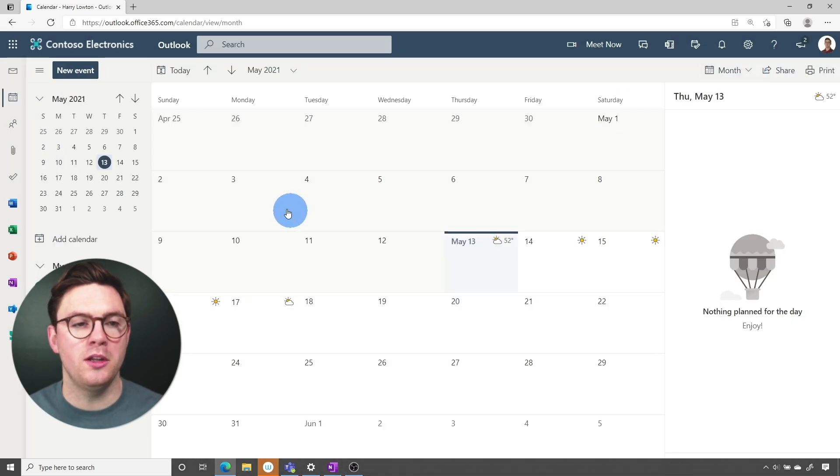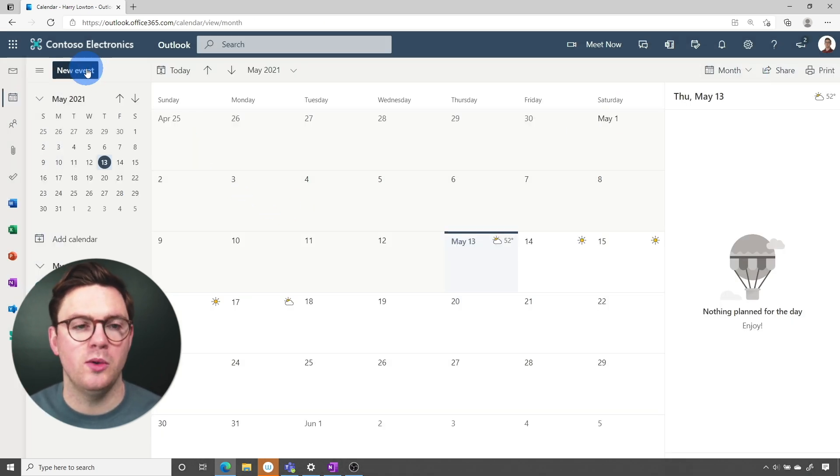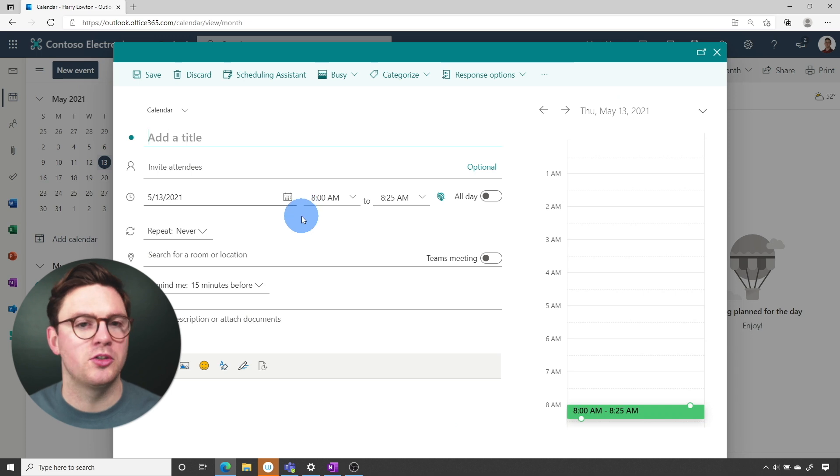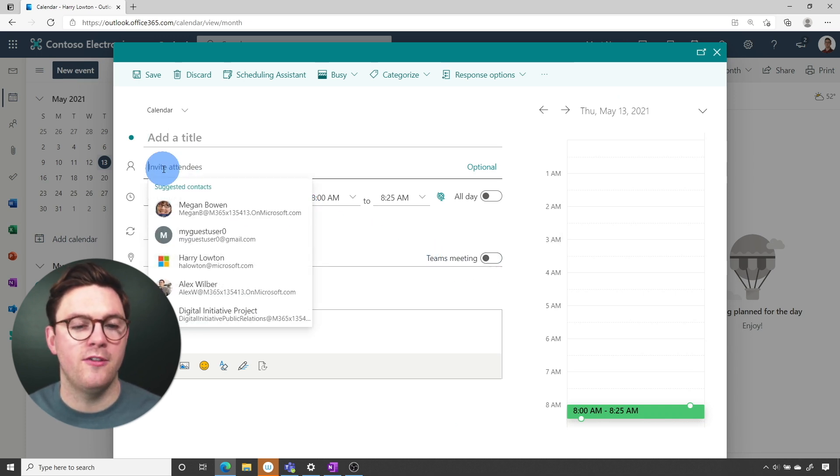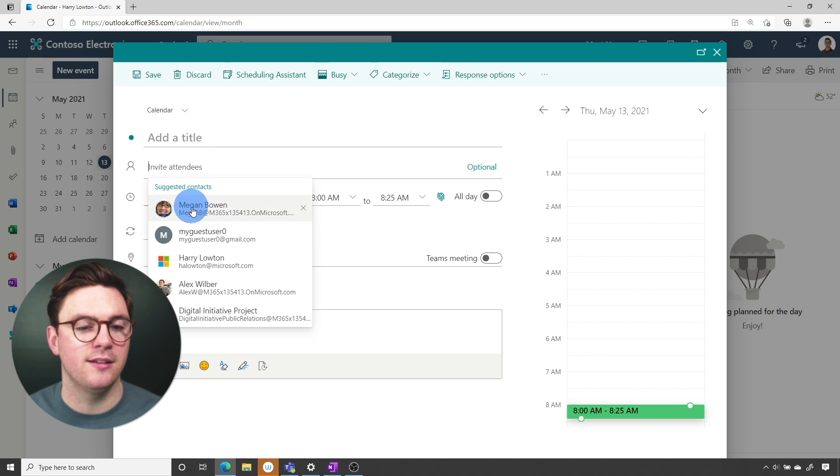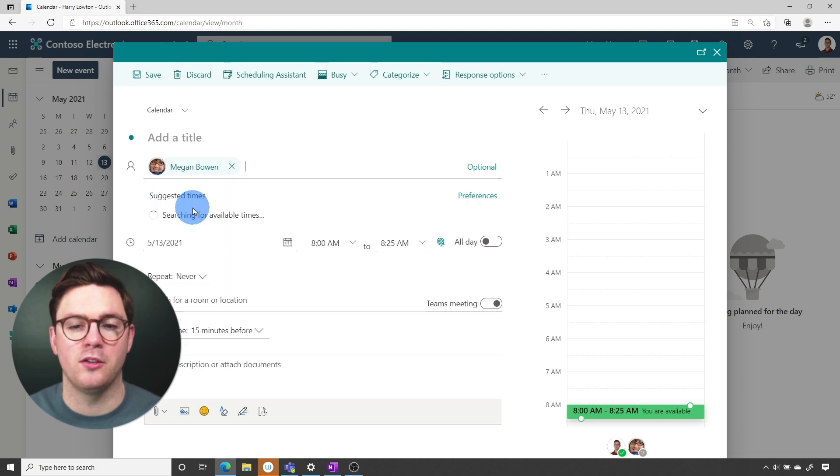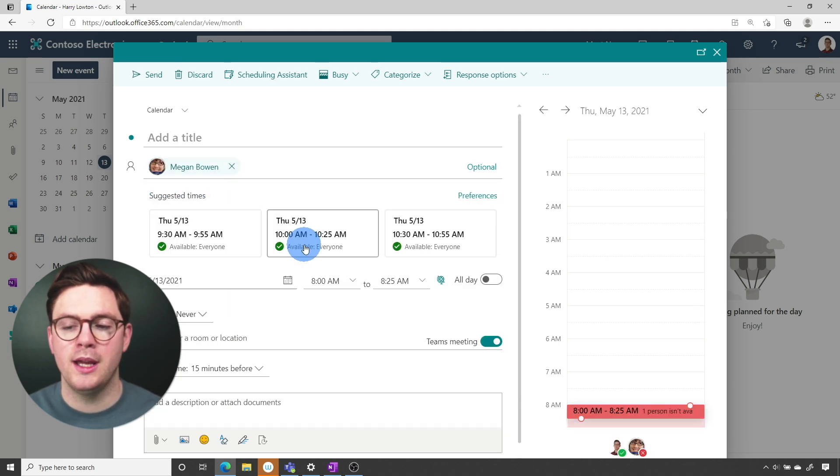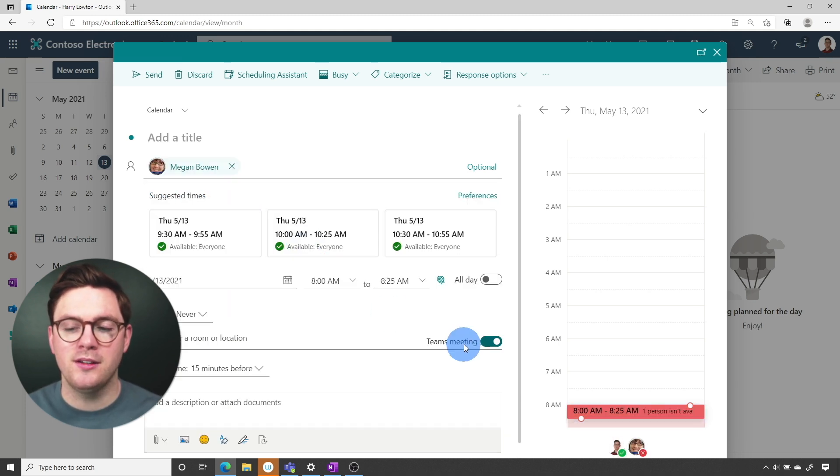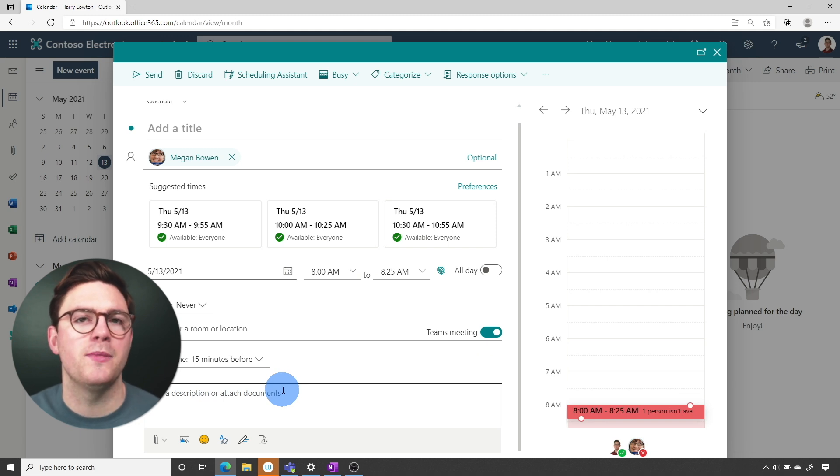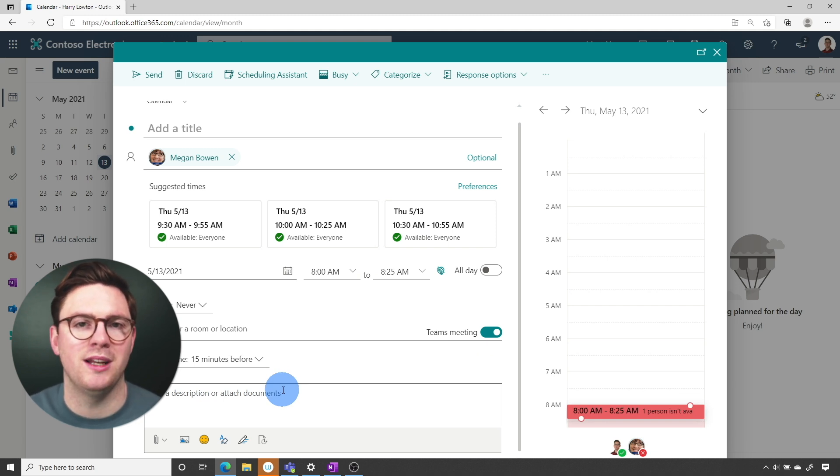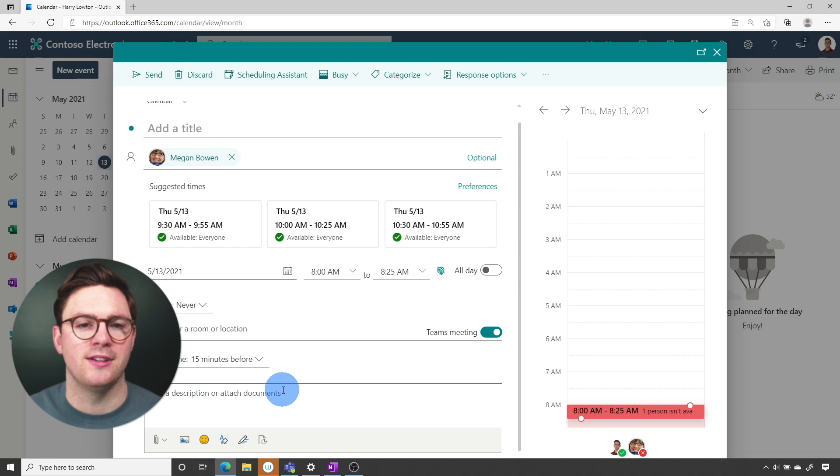And now at this point if I just go ahead and create a new event, what you'll notice is straight away it doesn't show that Teams meetings is enabled. But as soon as I invite attendees, so let's just say Megan for example, now it instantly flips that switch and if I sent out this invite it's going to have all the Teams meetings information attached to this Outlook invite.